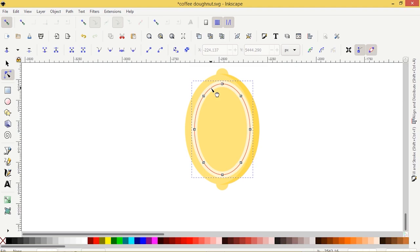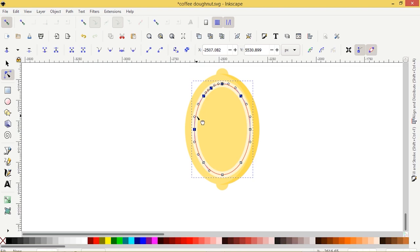So I'm going to double click on this line, double click, and it creates a new node. If I zoom in here, you'll see this is a new node. I'm going to double click here as well. Maybe down here. I'll double click here.